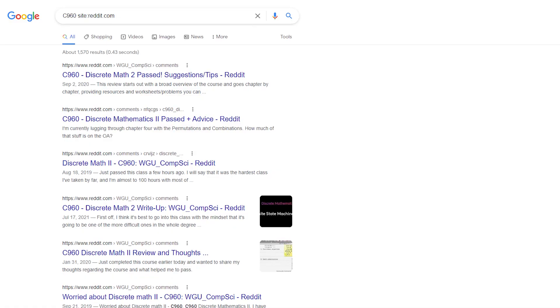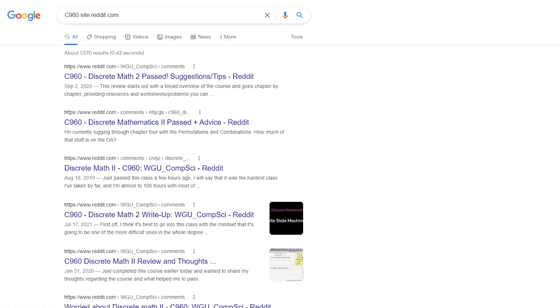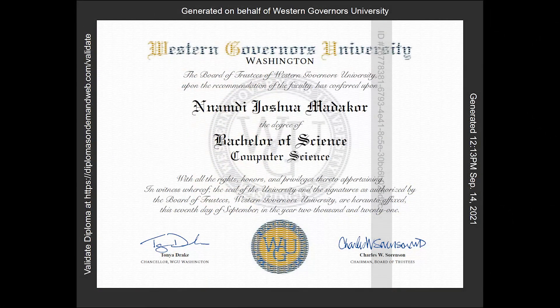Hey everybody, it's Josh again. Welcome back to my channel. If you haven't been here before, I talk a lot about cybersecurity and IT stuff, and kind of career and education stuff in general. This particular video is going to cover Discrete Mathematics 2, which is part of the Western Governors University computer science degree. I'm doing a mini series on stuff regarding the CS degree at WGU, covering some of the classes and other things.